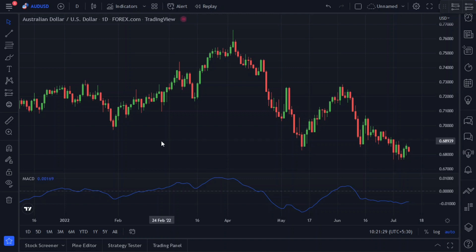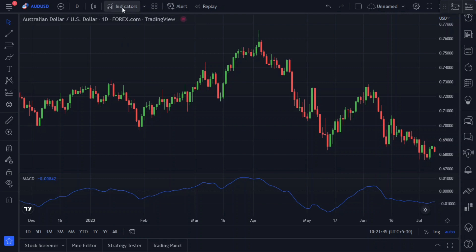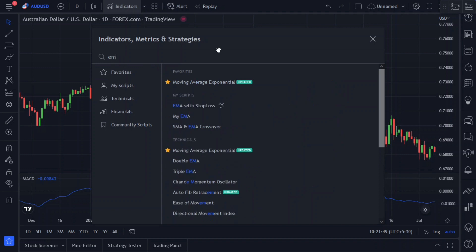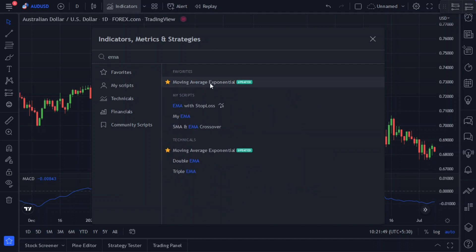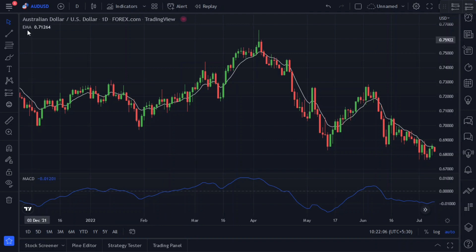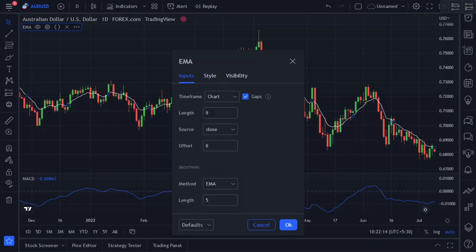In addition to the MACD indicator, we will also use an exponential moving average as our second confirmation indicator. We have a better chance of profit by using the second confirmation indicator. Let's add our second indicator, the exponential moving average. Add it to the chart, then click on the indicator settings, and in the input section, change its length from 9 to 200.